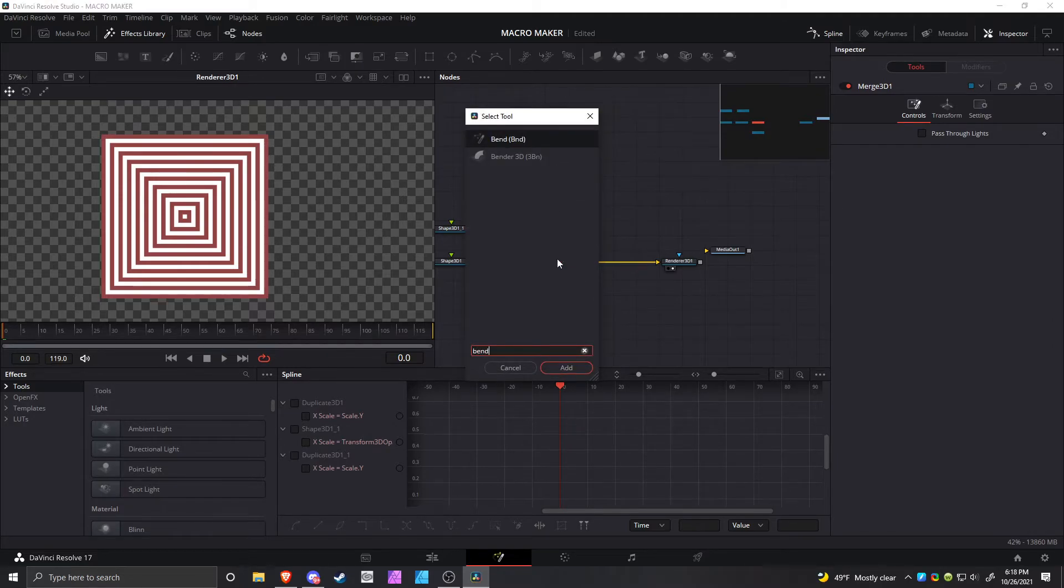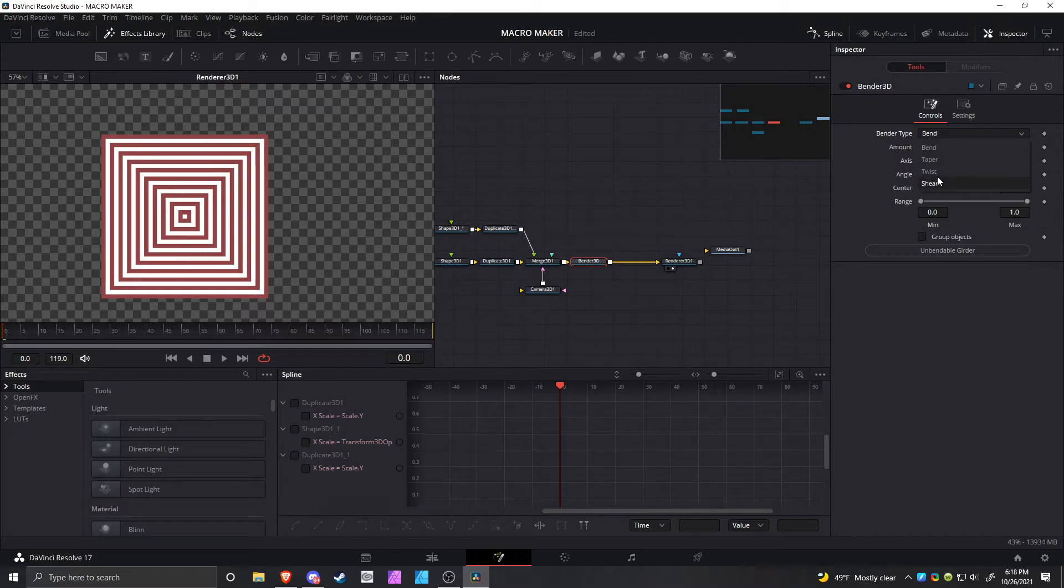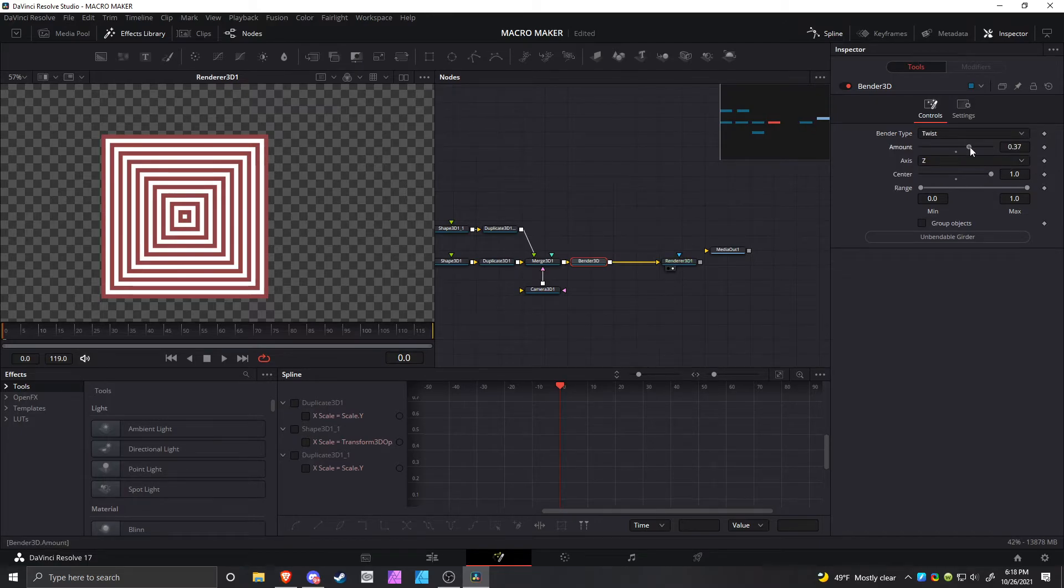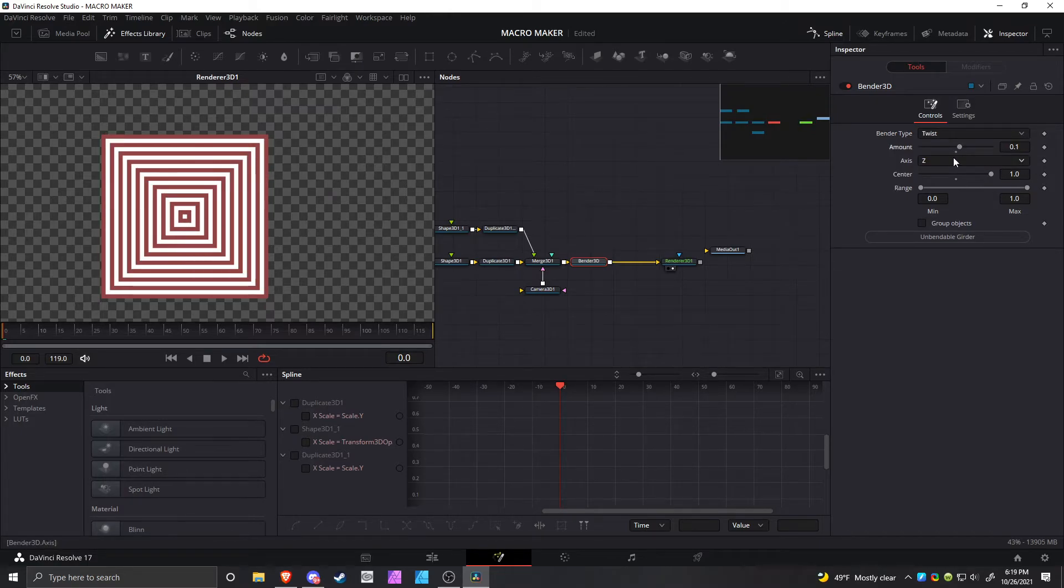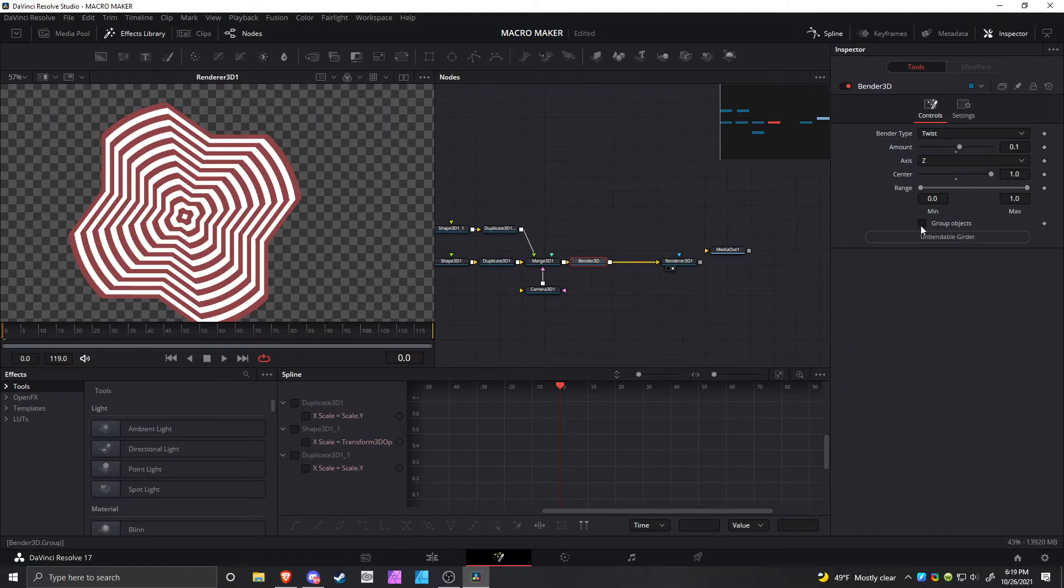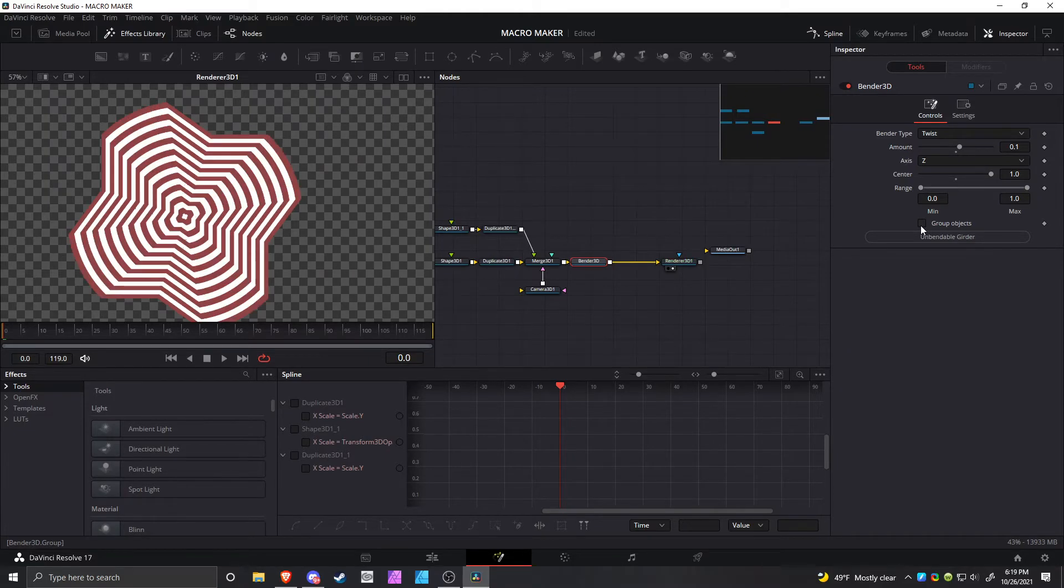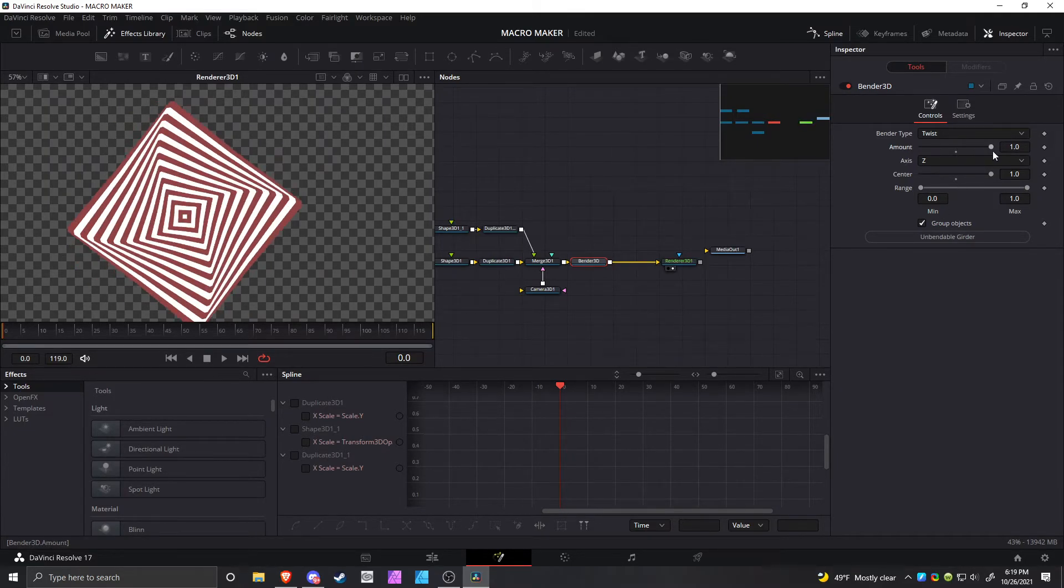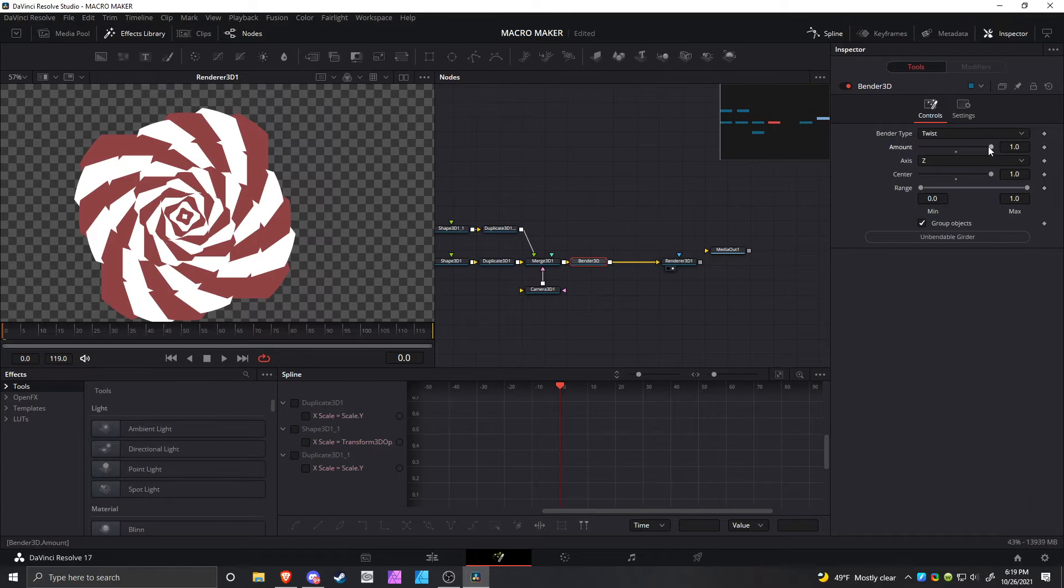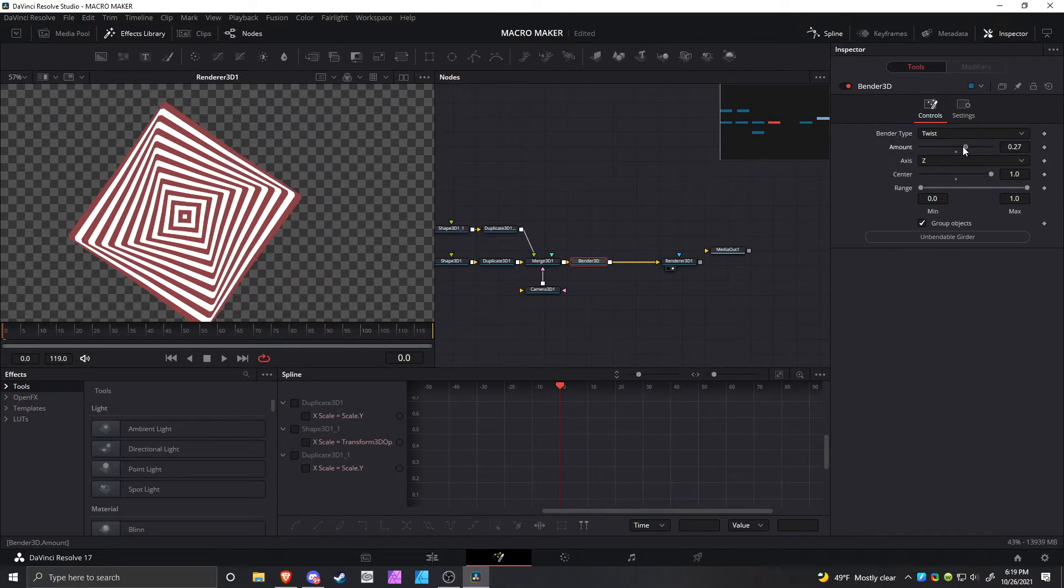Do a Bender node, change the axis to z, make this Twist Center 1, and then you can twist the stuff. But first you have to group the objects, unless you want to have it look like that. You can group the objects and then you can twist it, and then it looks kind of cool.